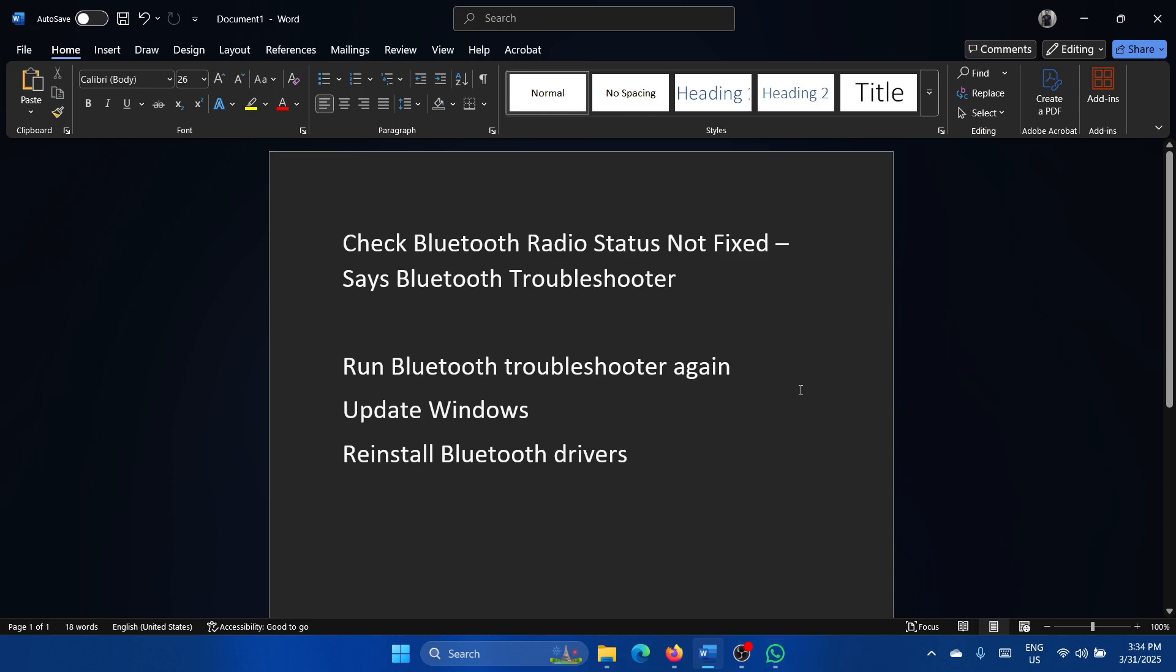Hey friends, if you encounter this issue where the Bluetooth radio status is not fixed and you get this error with the Bluetooth troubleshooter, please watch this video.